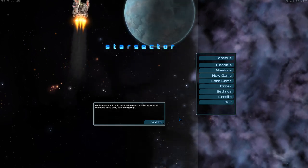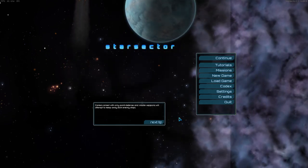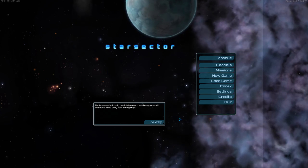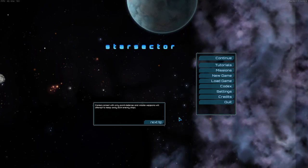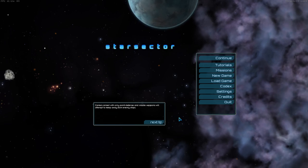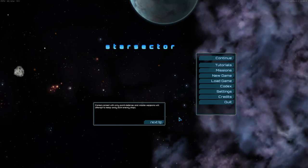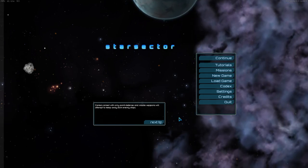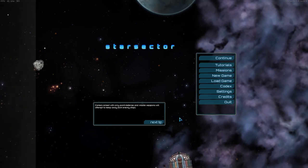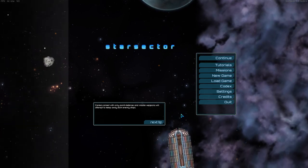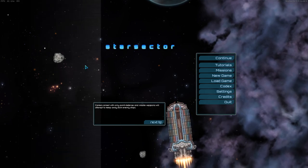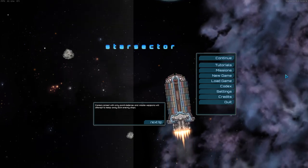Star Sector used to be called Starfarer when I bought it back in 2012. It was in early access then. It's still in early access, because this game has grown so incredibly much over the last seven years. I bought it in 0.5 something, I think, and now it's in 0.91.